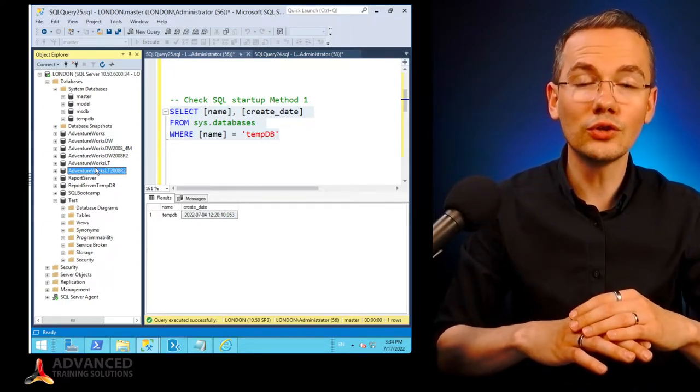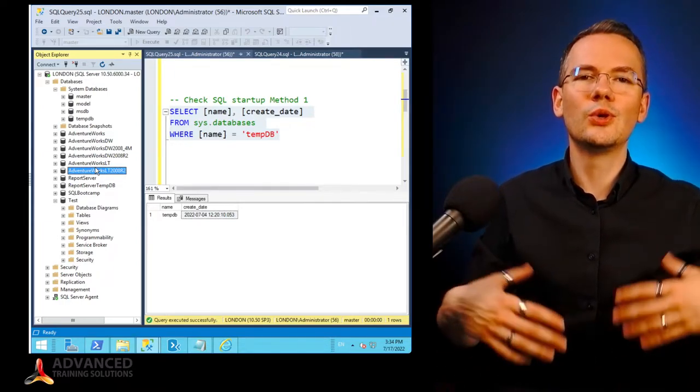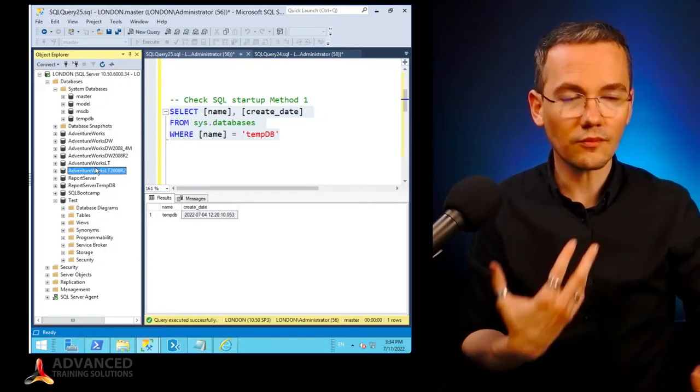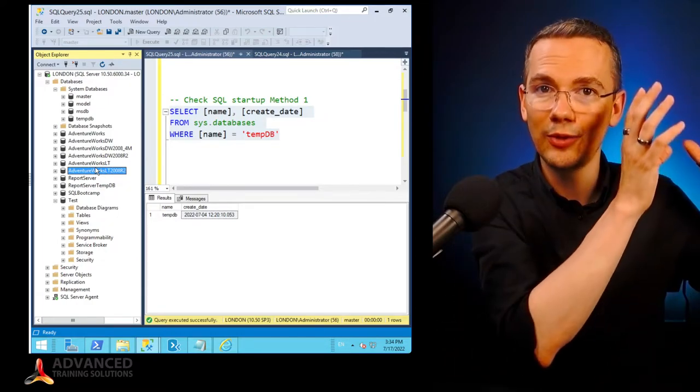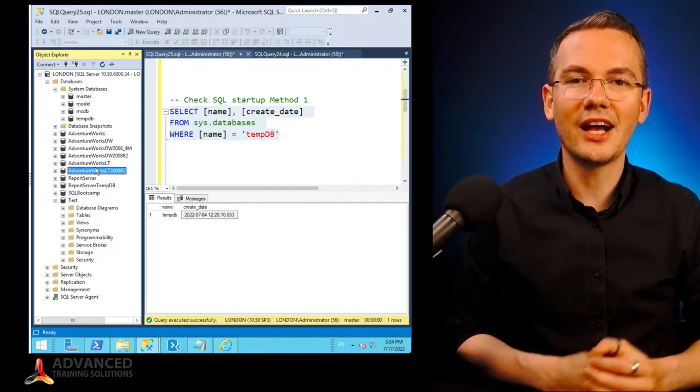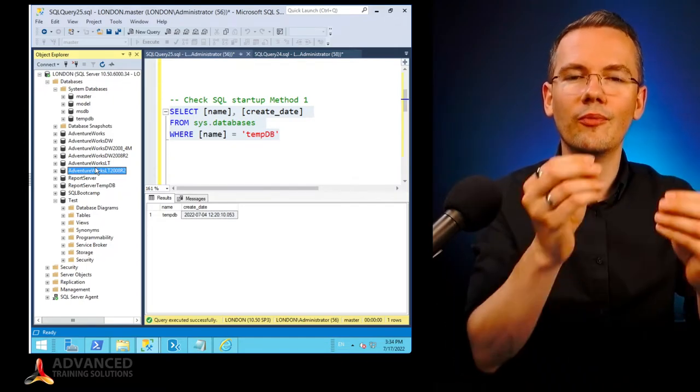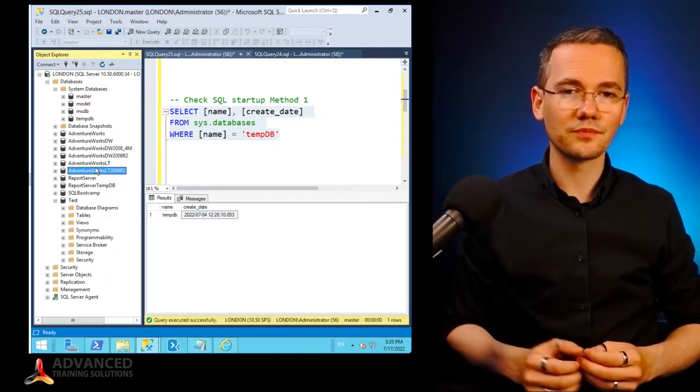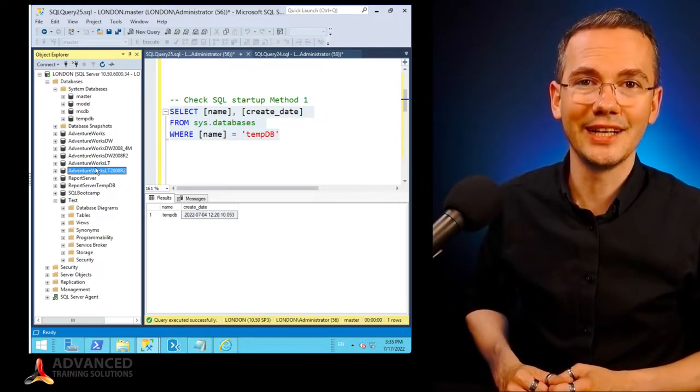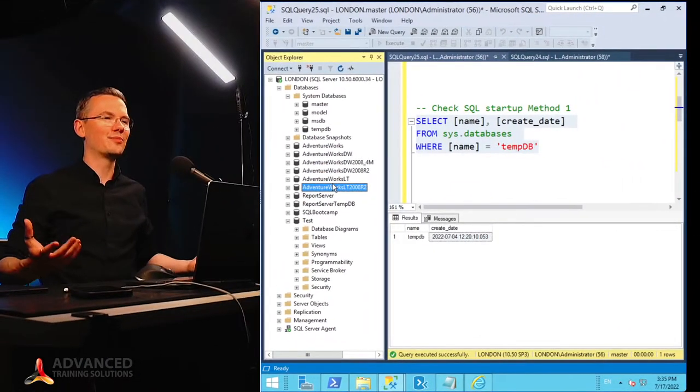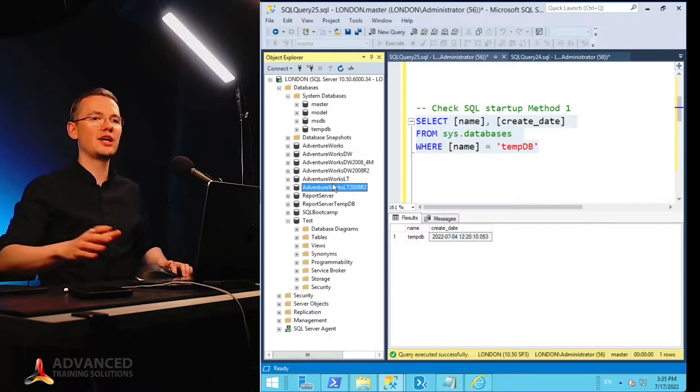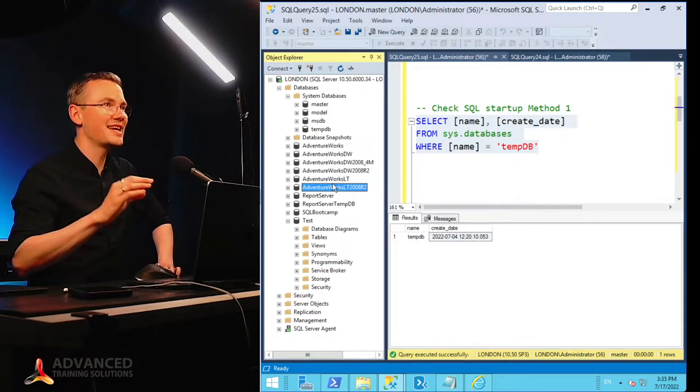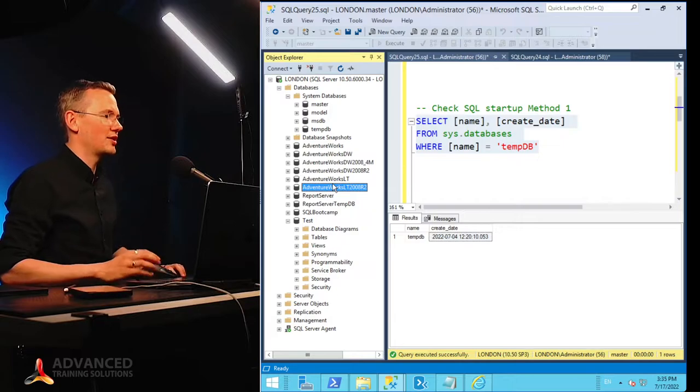If you will not backup your master database, you will have to start over if the master database fails. And even if you have all of those databases files intact, you will have to manually attach every single one to this particular SQL Server instance, unless you will have the proper backup of your master database. All of your configuration, all of your logins, all of the settings, everything will be gone if you will not backup your master database.